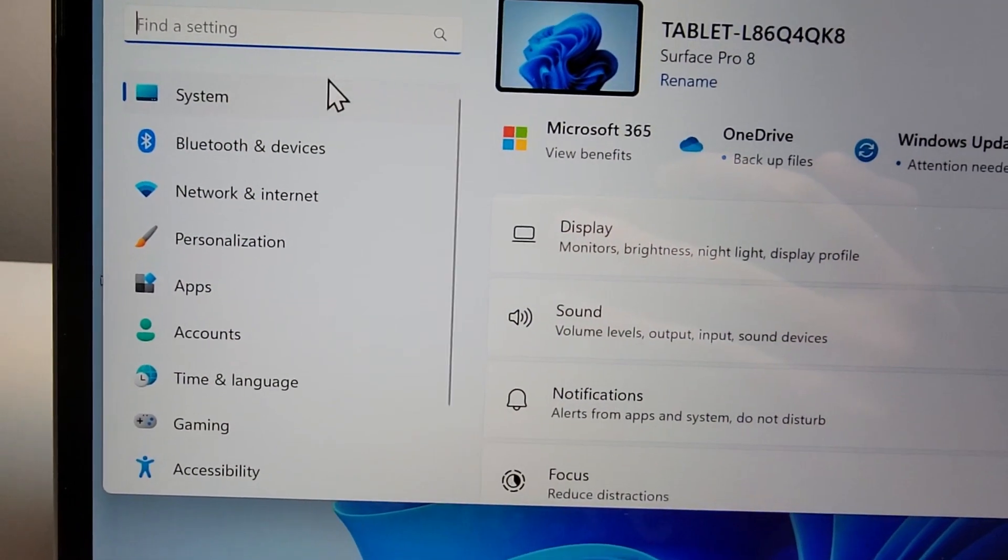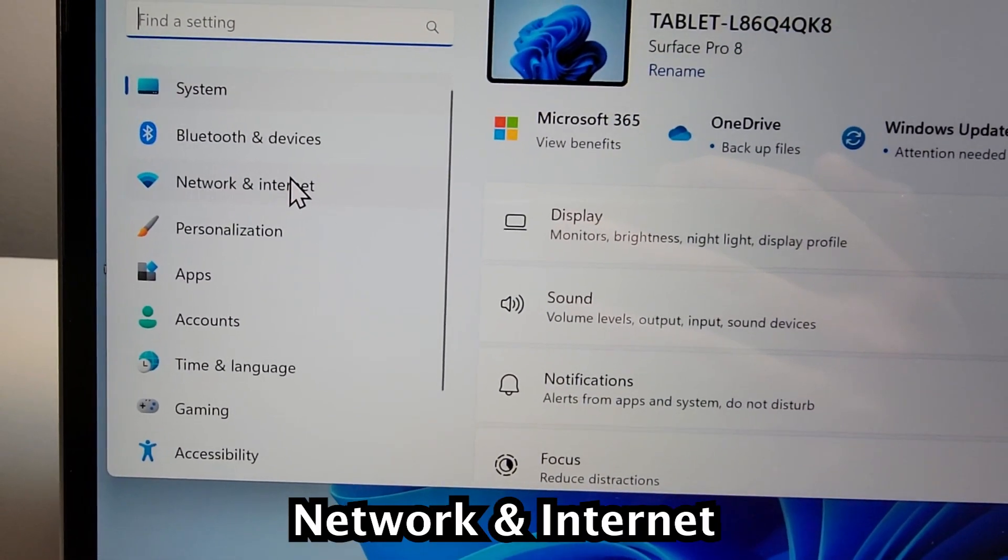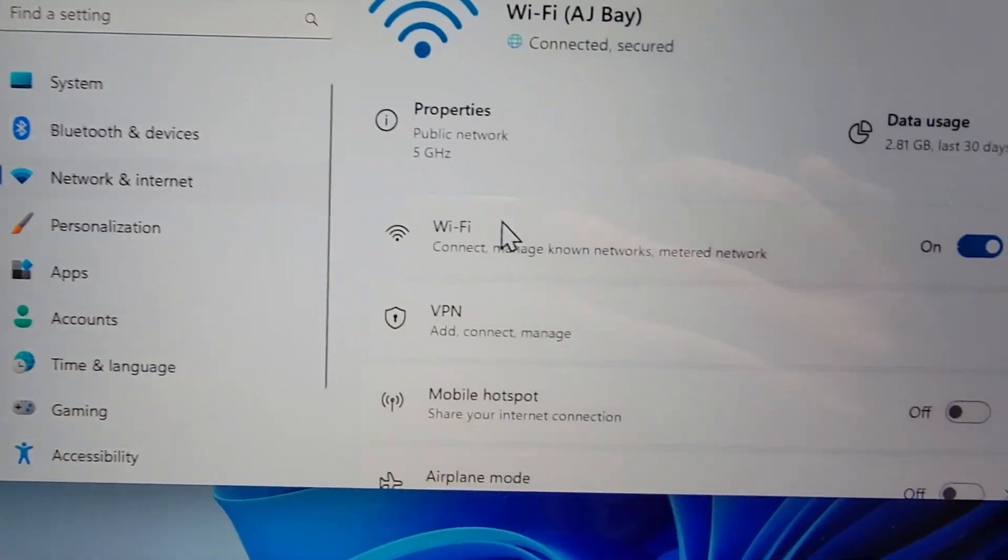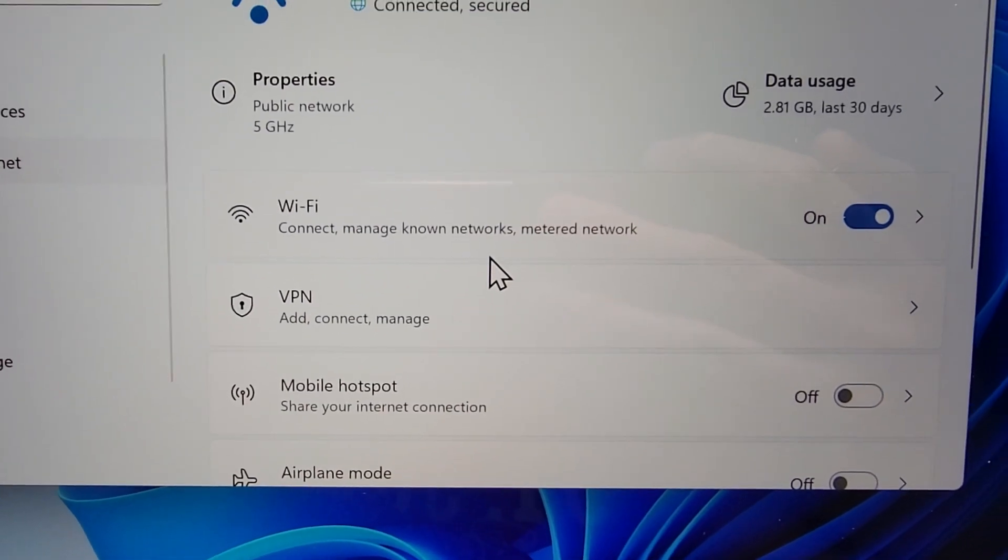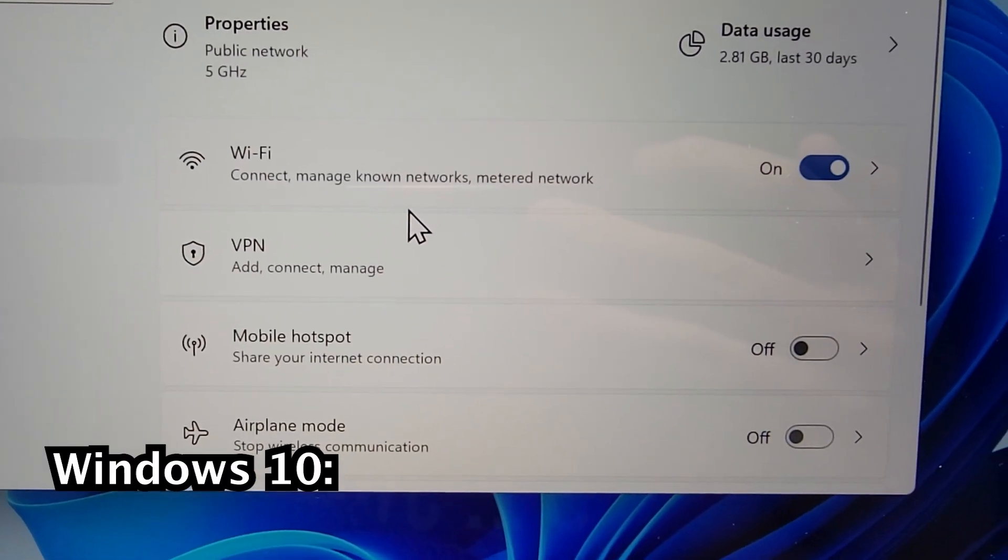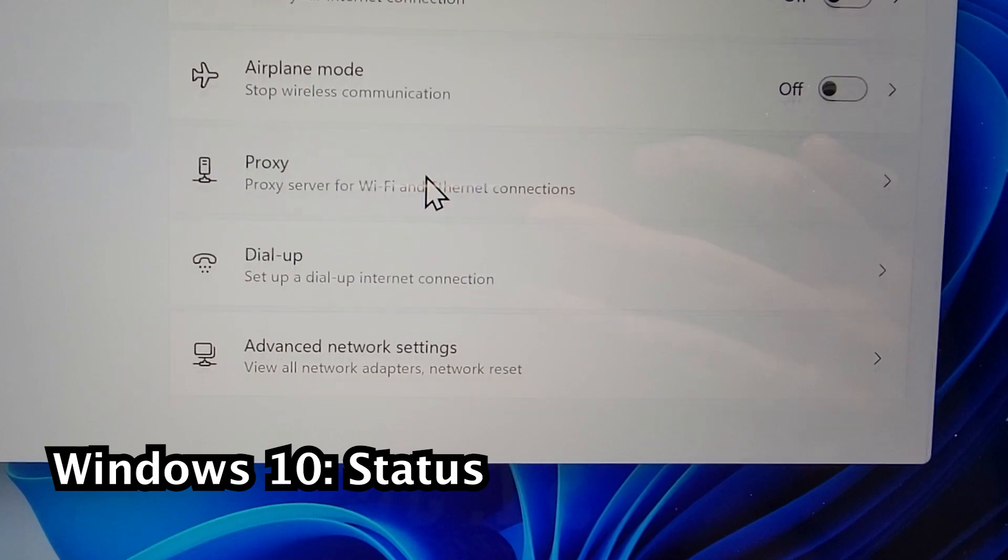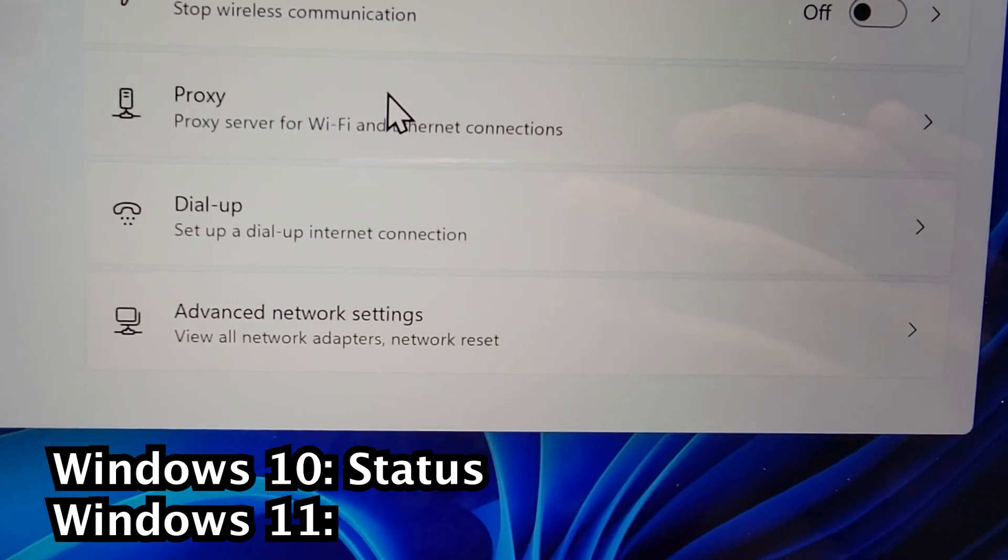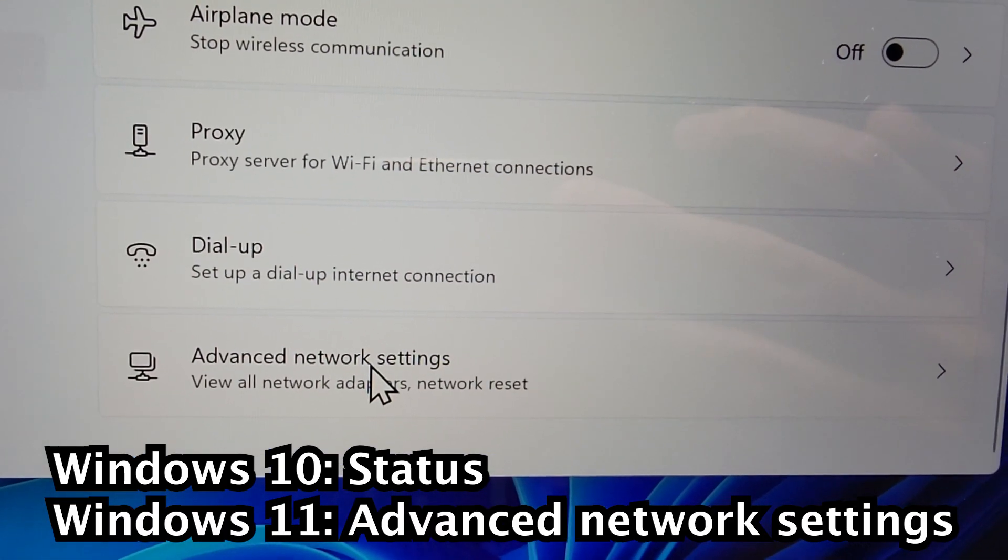Next you're going to press on network and internet. Now if you're on Windows 10, you're going to press on status. But if you're on Windows 11, press on advanced network settings.